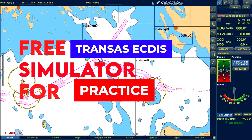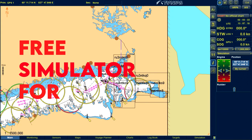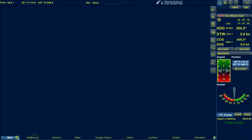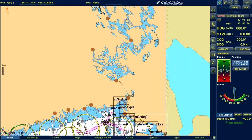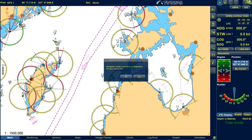Hello guys, welcome. In this video I'm going to show you a free software which is a replica of your TRANSAS. You can install this software and work on it. Mainly this will help second mates who are going for the first time on a TRANSAS like this, and it will help them to get familiarized. You can come over here and practice on this.